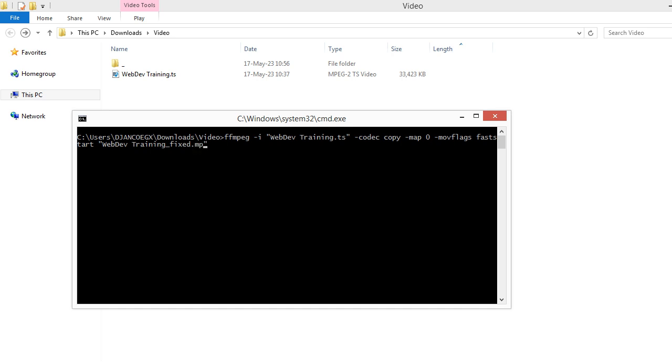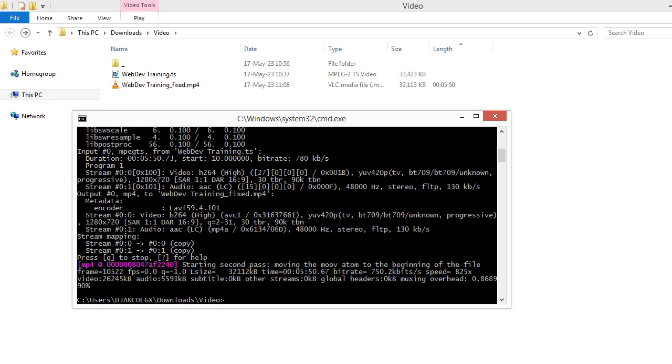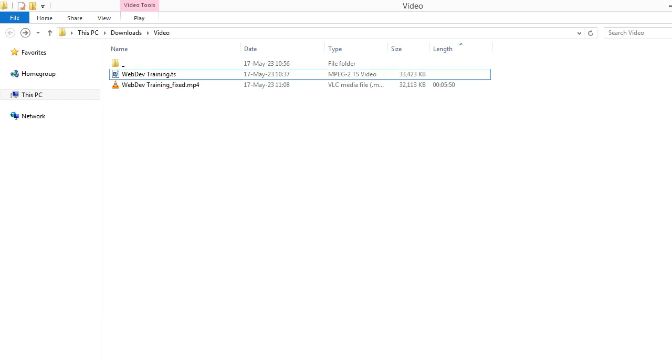Hit enter. You see, move the atom to the beginning of the file. And yeah, you see the file actually now has the length - I mean, the file system now recognizes the video length.